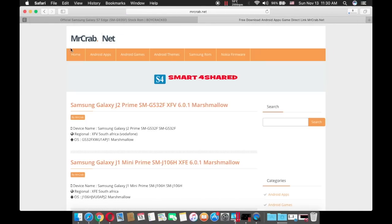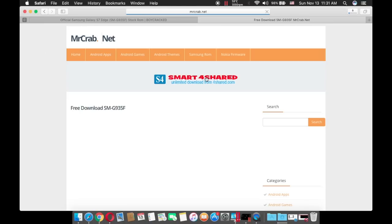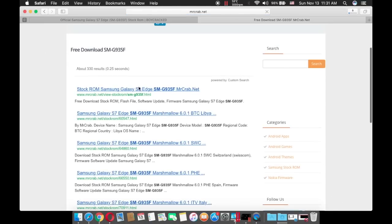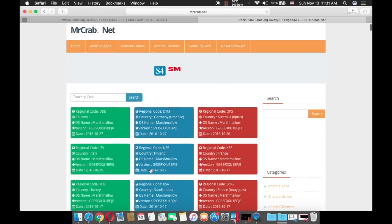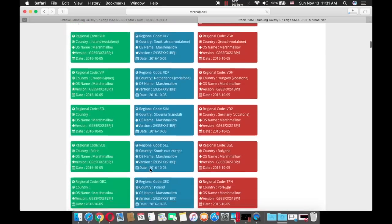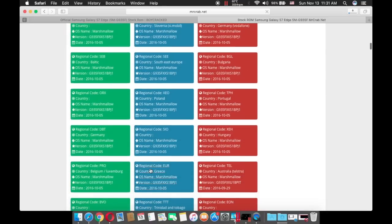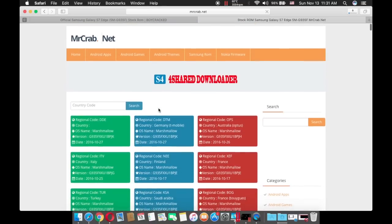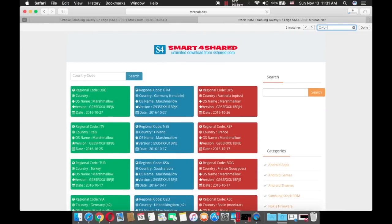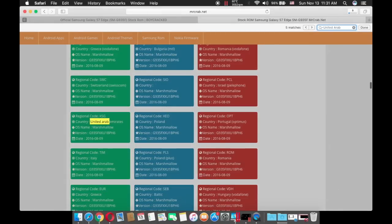Once you enter mrcrab.net, on the search engine input your model number. Once you have done that, scroll down then press on the first link. As you can see, these all stock ROMs are for Samsung Galaxy SMG935F. Mine is XSG United Arab Emirates so I'm going to input that.